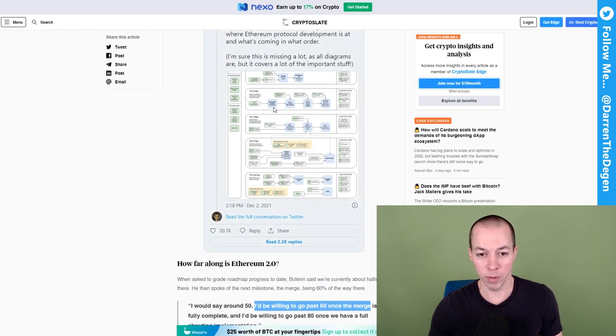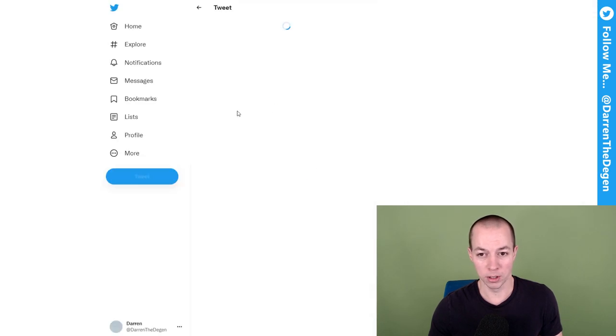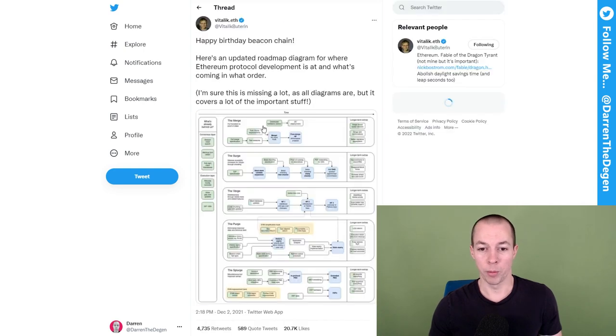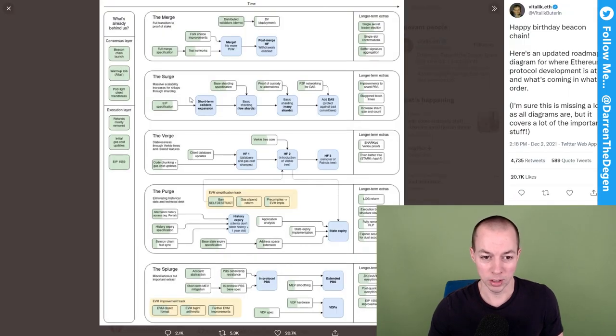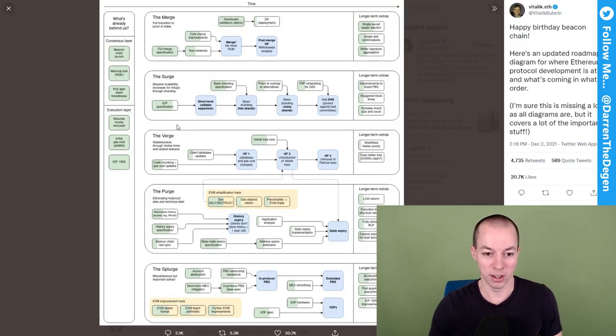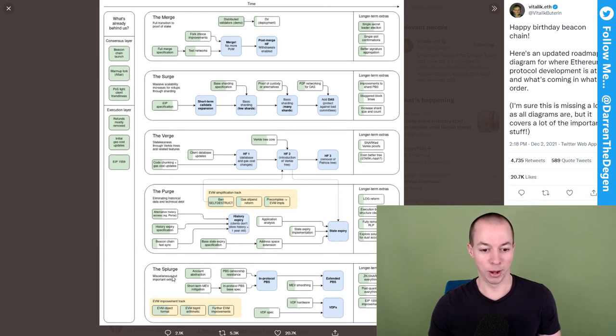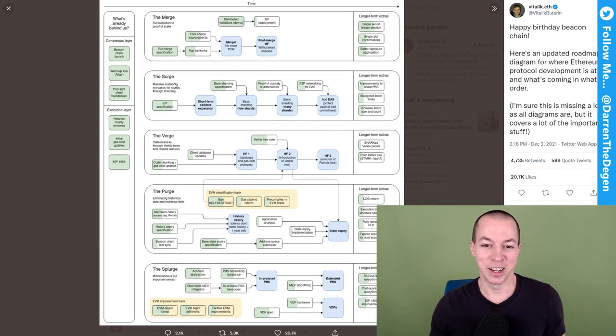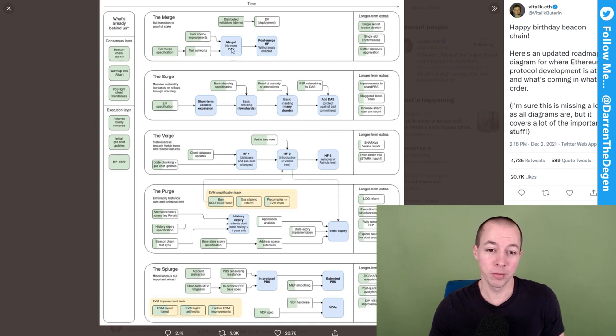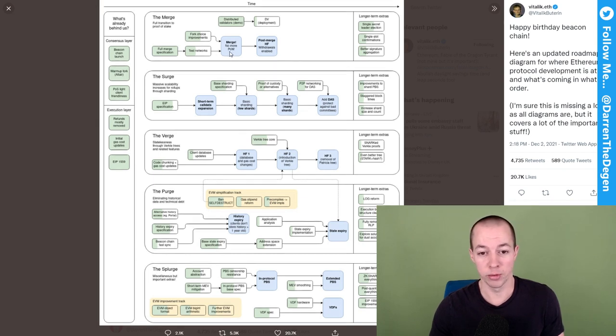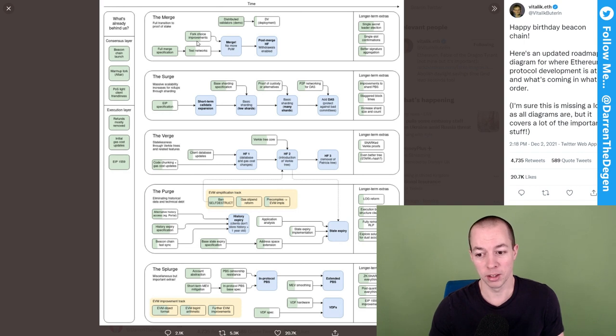Now, they did share their roadmap. So if you want to go onto his Twitter, you can see on their roadmap what they've got planned and go through all of this stuff and see what they talk about the merge, the surge, the verge, the purge, the splurge, etc. But the merge is the key one because this is when there's a... Well, actually, they put merge, no more POW, no more proof of work. So maybe when the merge takes place, Ethereum mining will completely die. And the question then is, are there profitable coins that are worth mining or not?